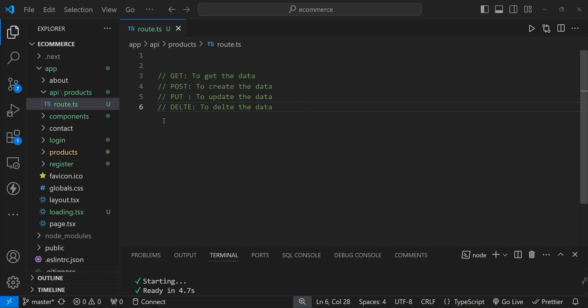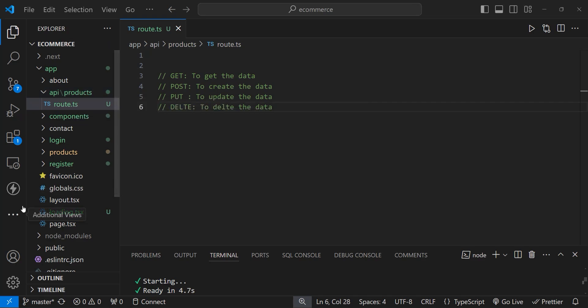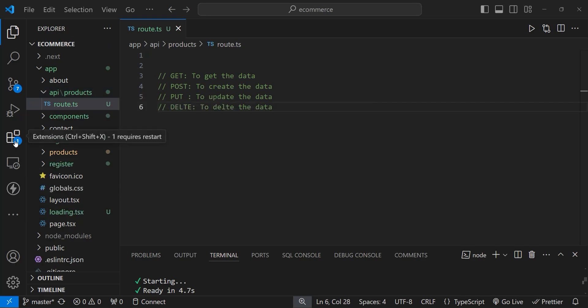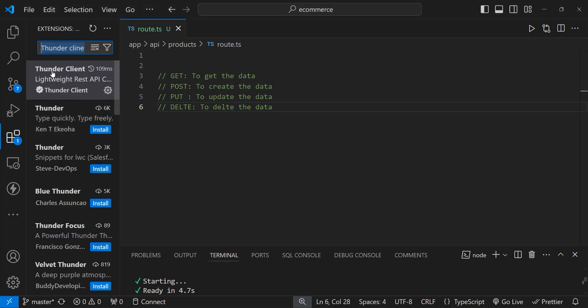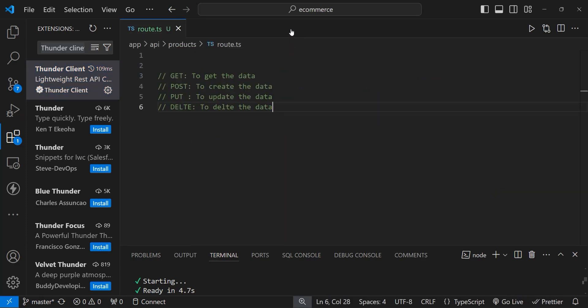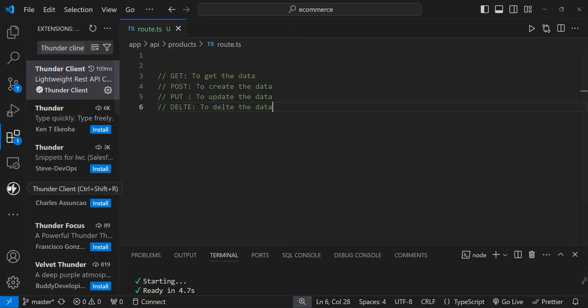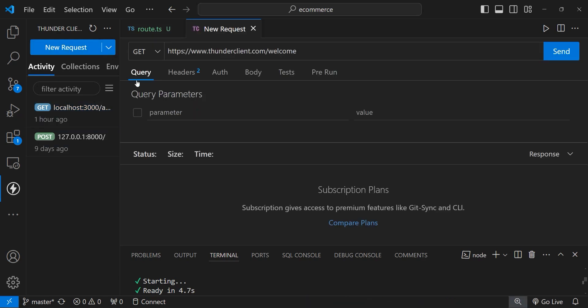Now at this point we've created our API endpoint: api/products. To access this API endpoint, open Postman or you can use Thunder Client. If you haven't installed Thunder Client, go to extensions, search for Thunder Client, and install this extension. After installing, open Thunder Client and click on New Request.